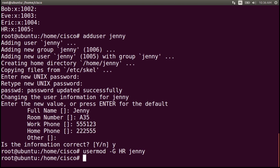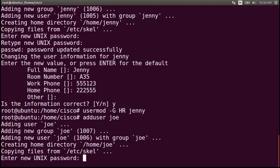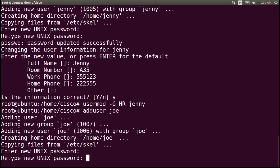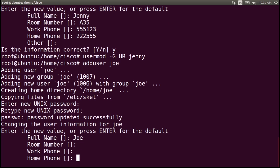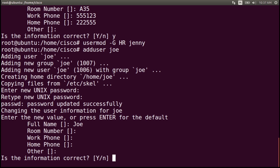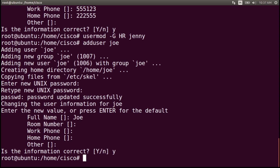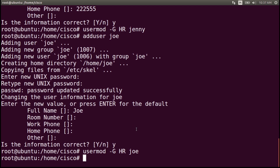Let's add the second user named Joe. Write the command adduser Joe. The password will be tooth — retype the password tooth. The name will be Joe, and we'll skip the remaining information by pressing enter. Type Y for yes and enter. Also add Joe to the hr group with the command usermod -g hr Joe and enter. So now we have two new users and both users were added to the hr group.